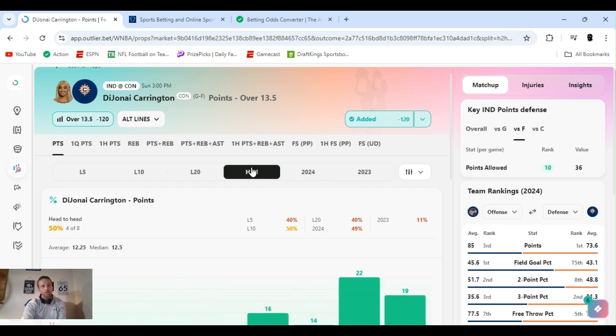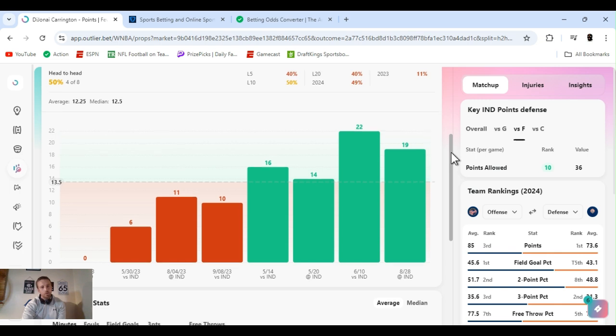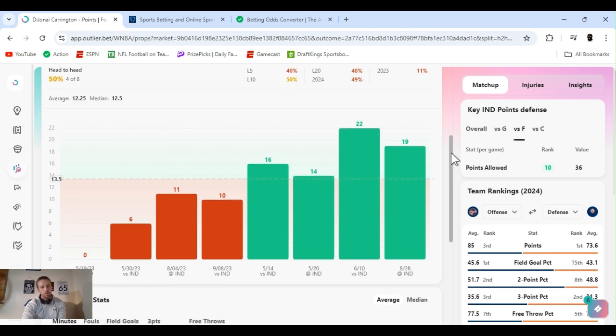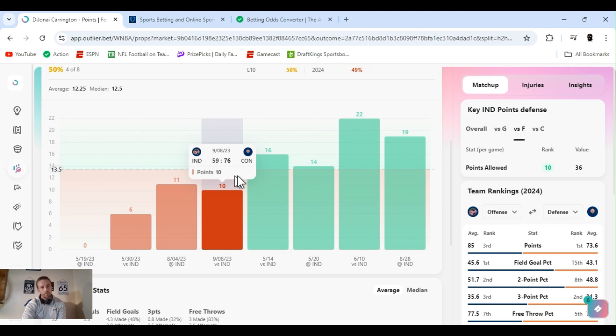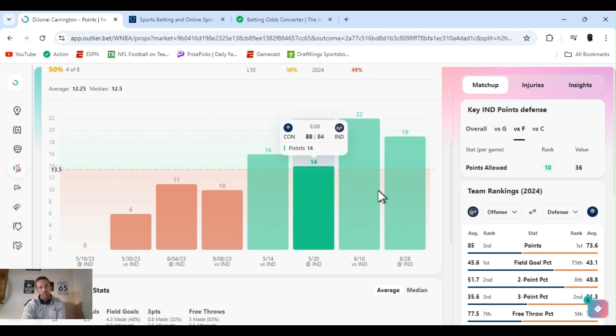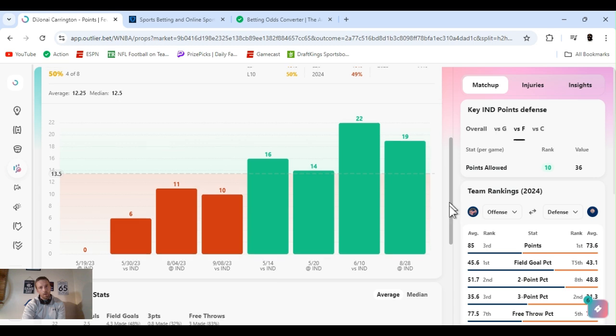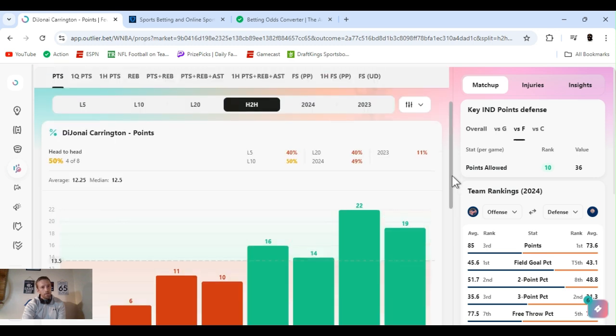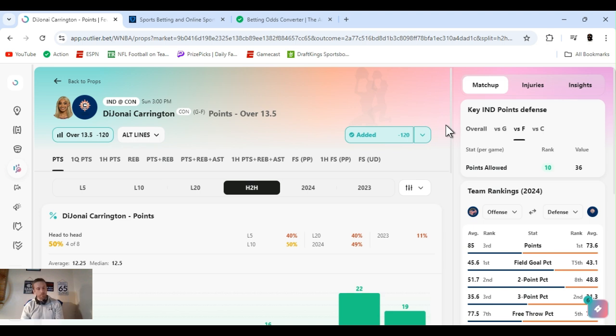But the one thing I do know about her is she hates Caitlin Clark. And every time they play, she ends up going over this. Played four times this year, four times she's went over this. I expect Connecticut just to be too much for Indiana. Maybe they can pull off a miracle, but I just think they're gonna be too good.